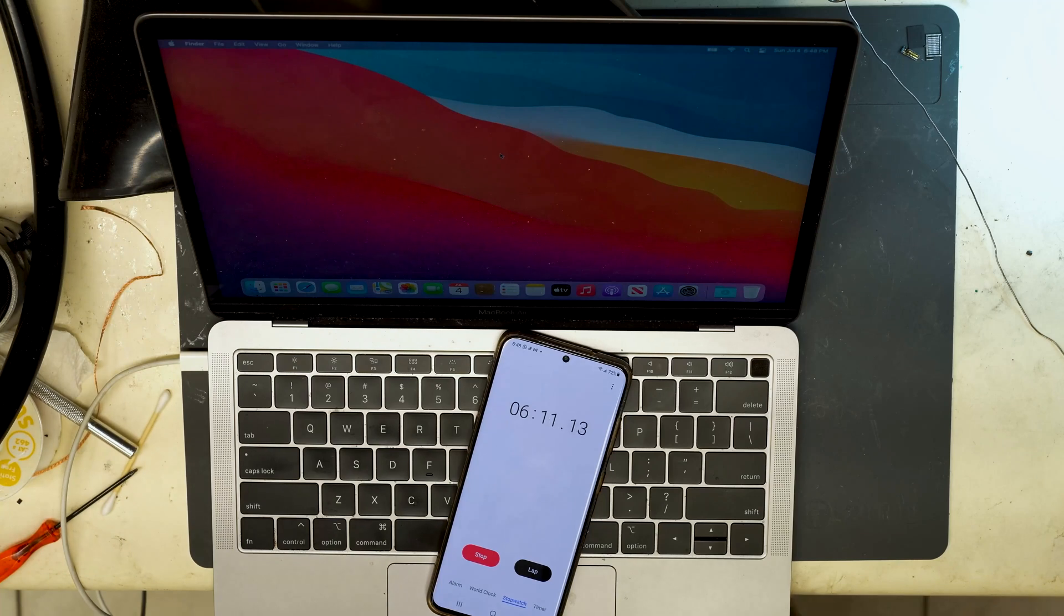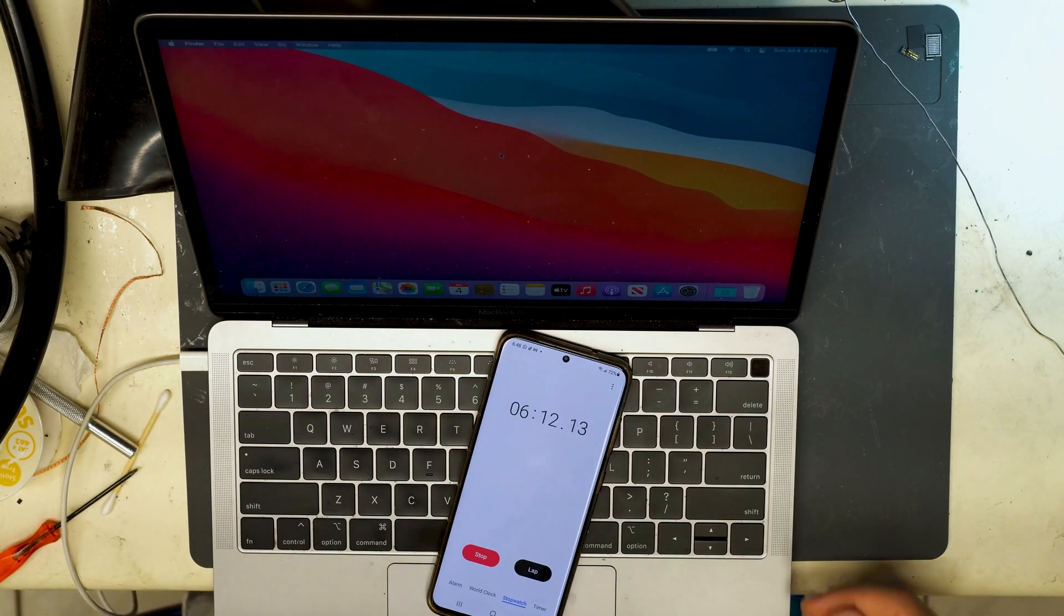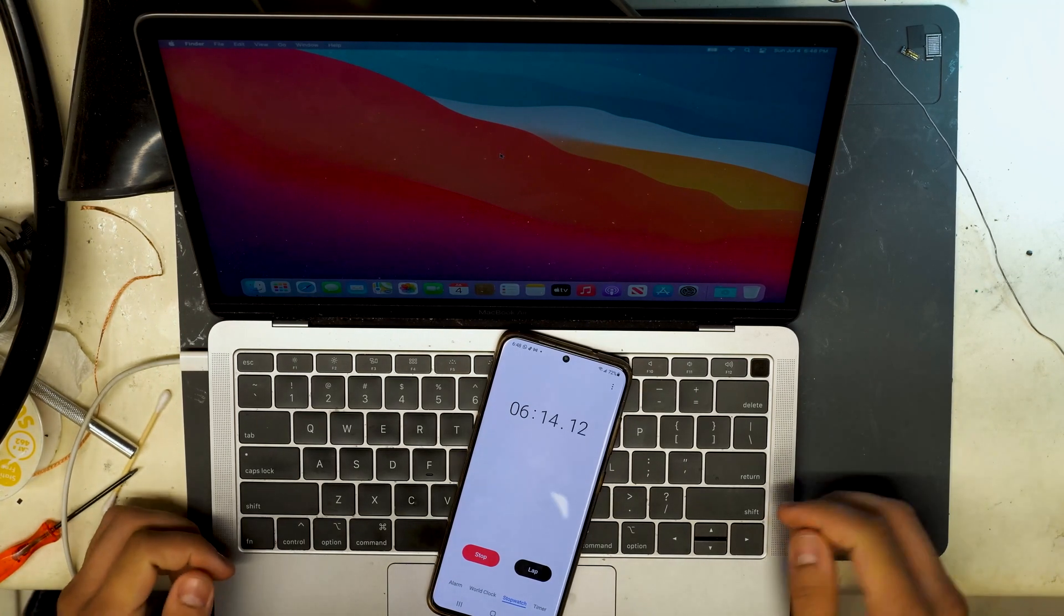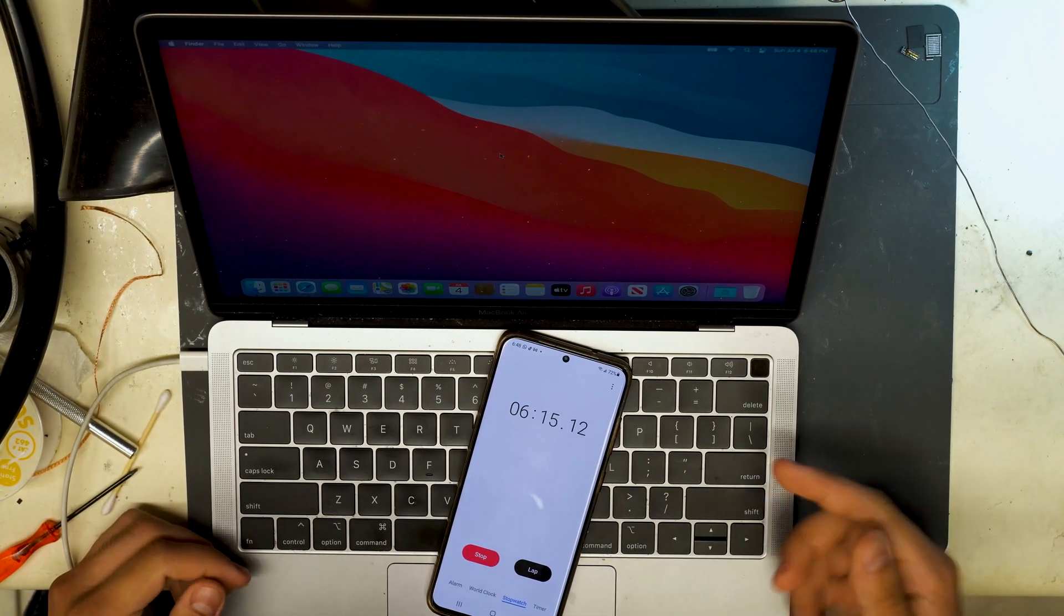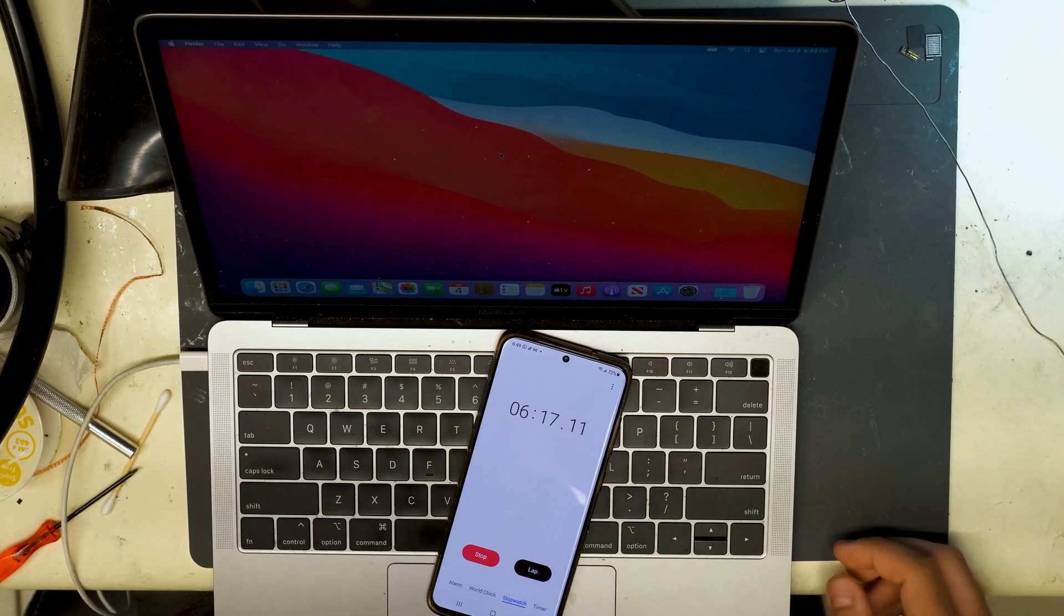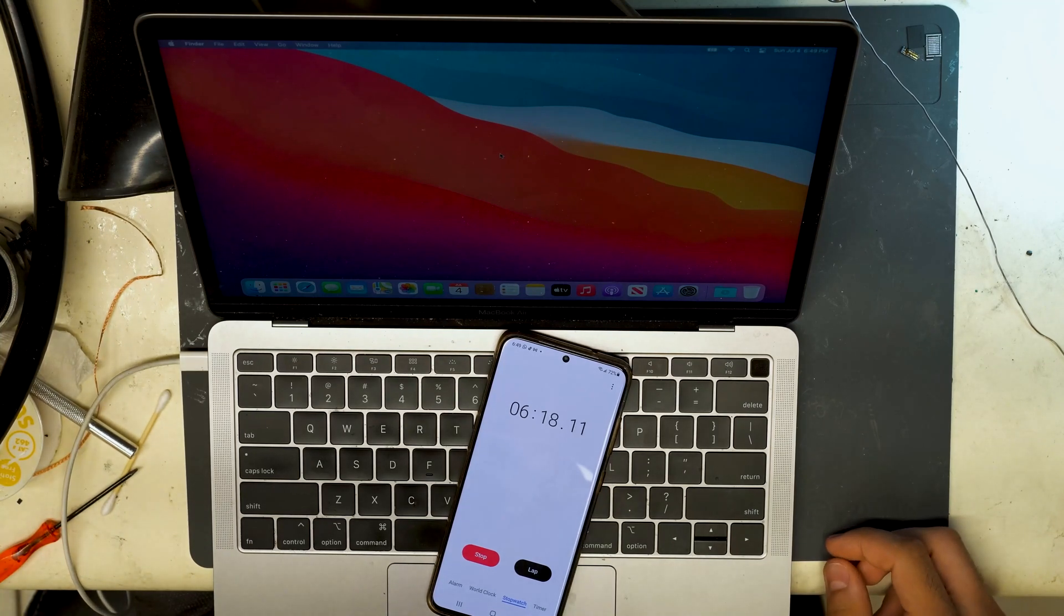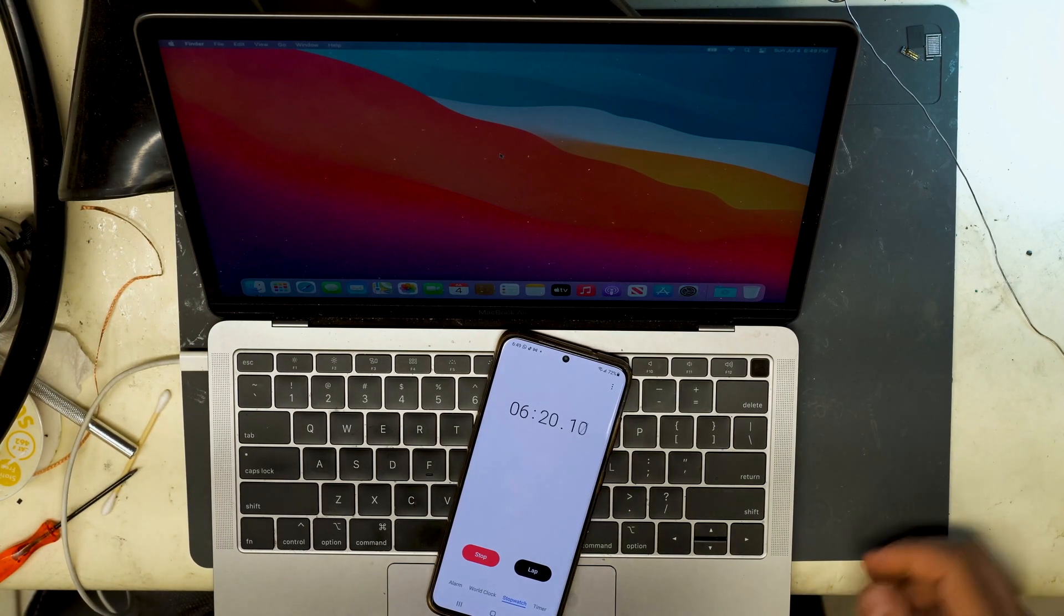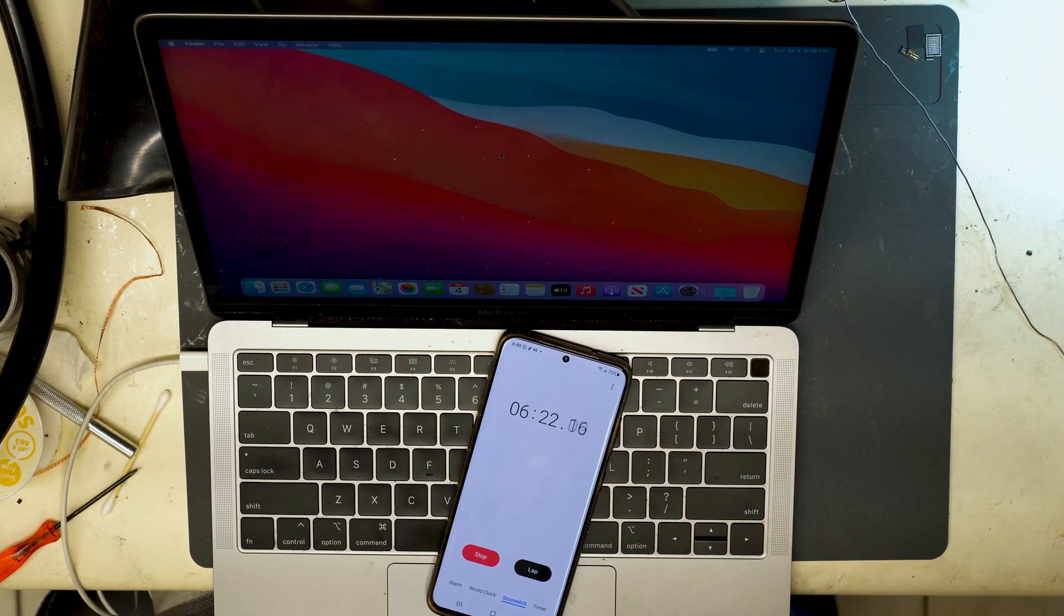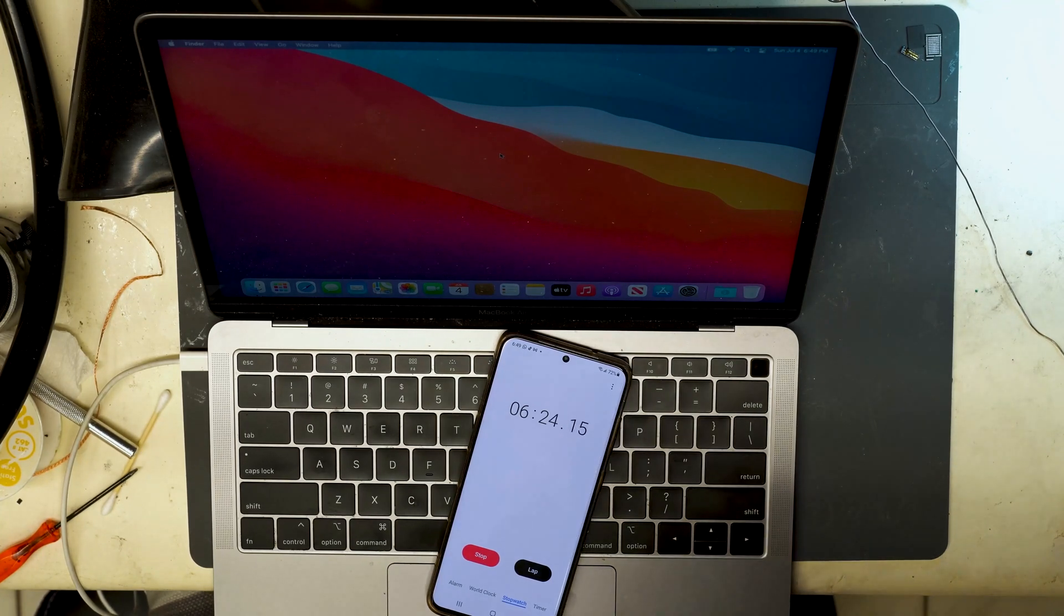So before this machine was randomly restarting every minute or so, we're past the six minute mark. So we know that the machine has been repaired and the fault was in fact the left speaker IC.